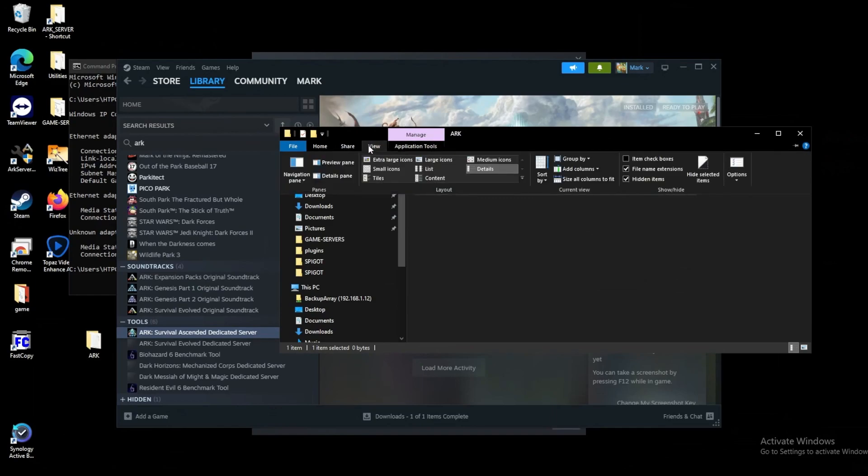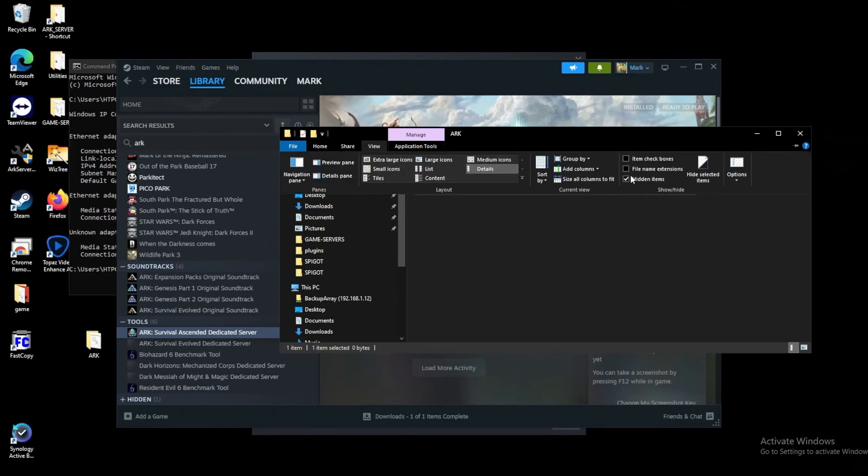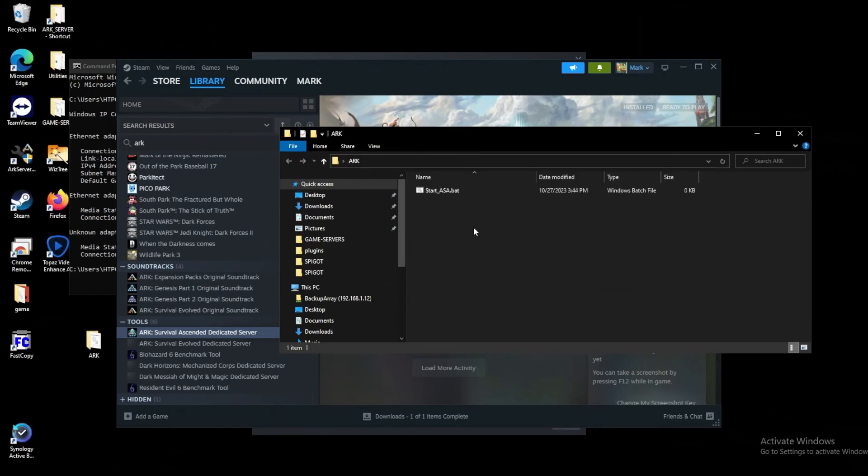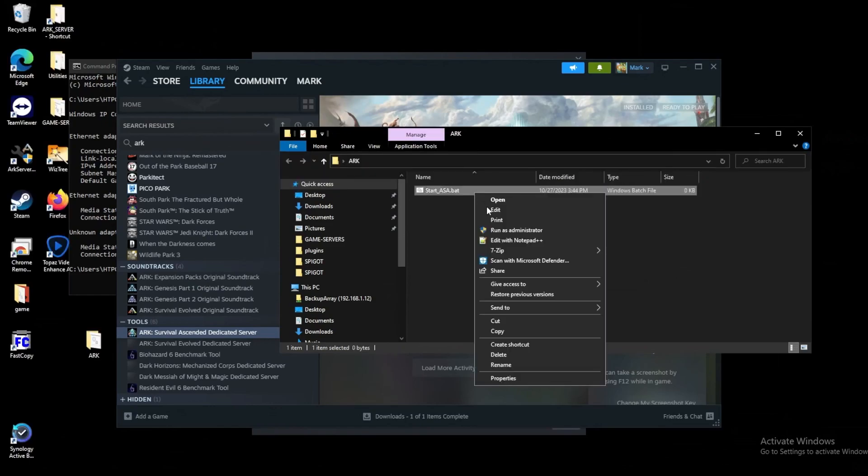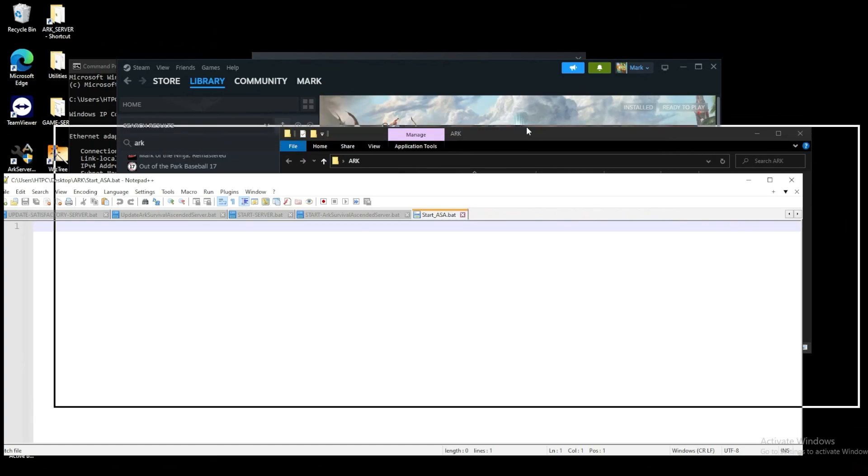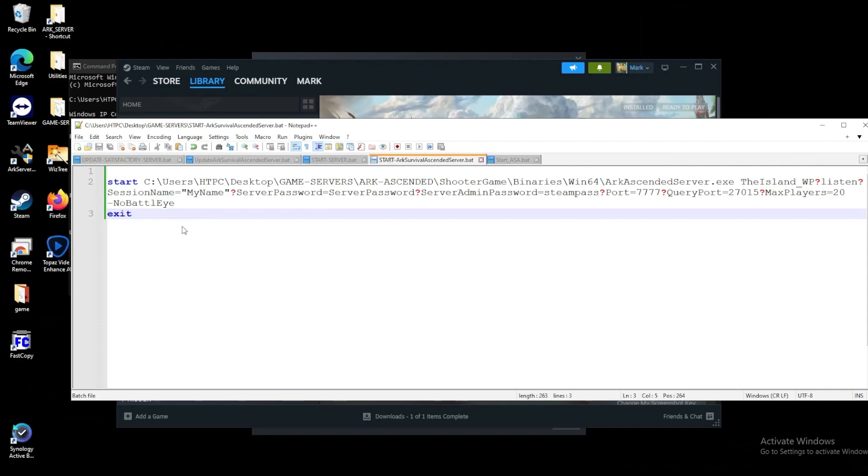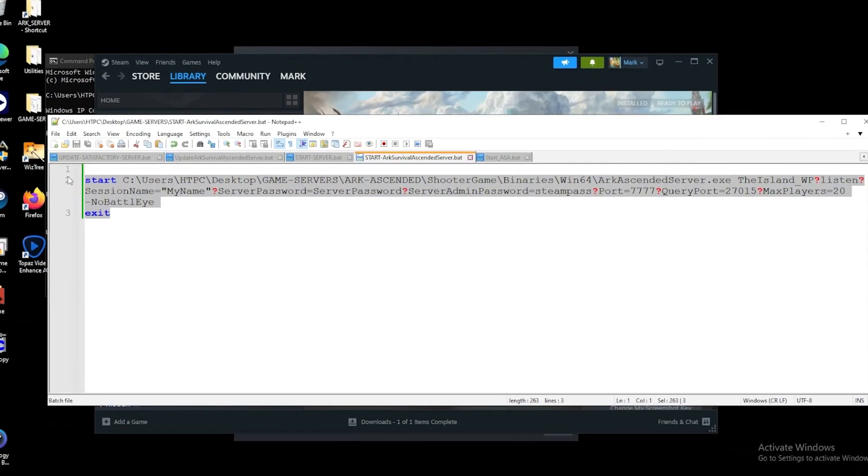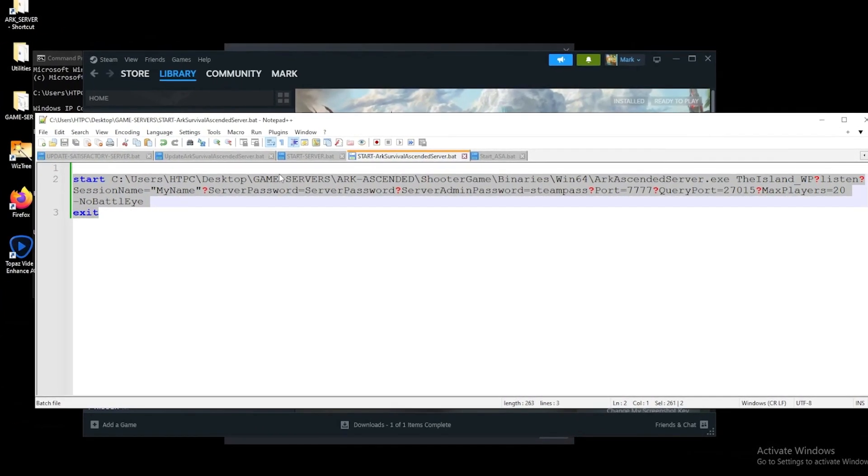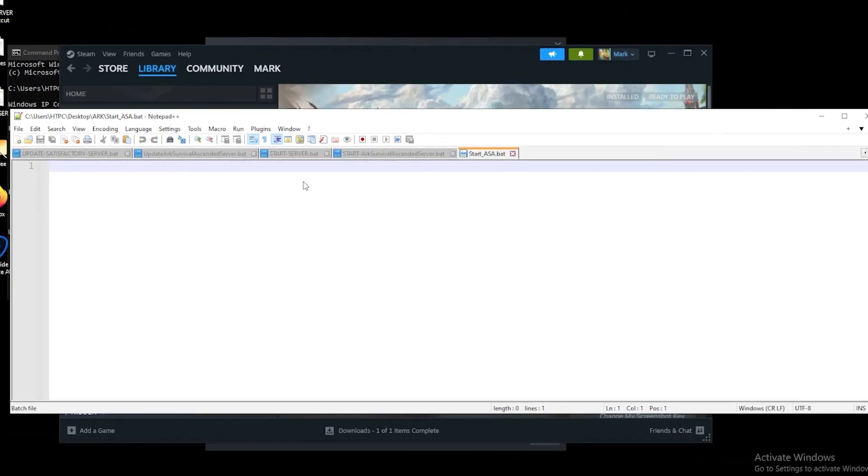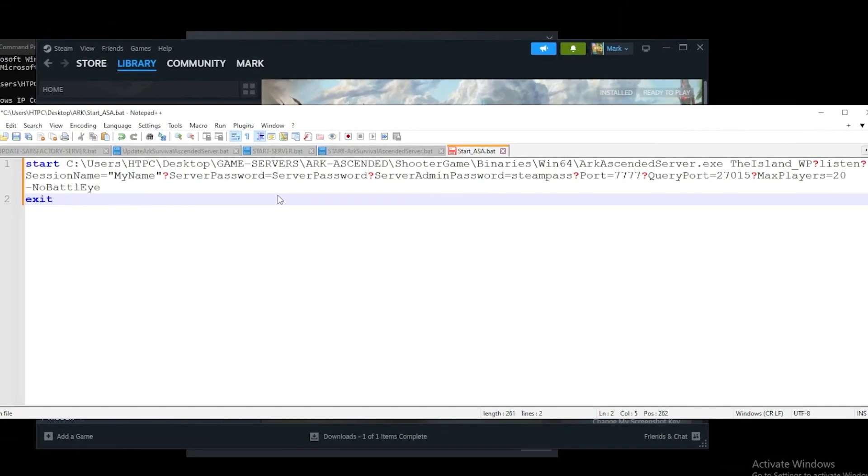If you don't have file extensions shown you'll want to get those shown. So we can go up here into view, click file extensions and then make sure this is checked. Let's open it up in a text editor. I'm going to use Notepad++ for this and I'll have this pasted down in the description. Copy and paste this command line for what we're working with.